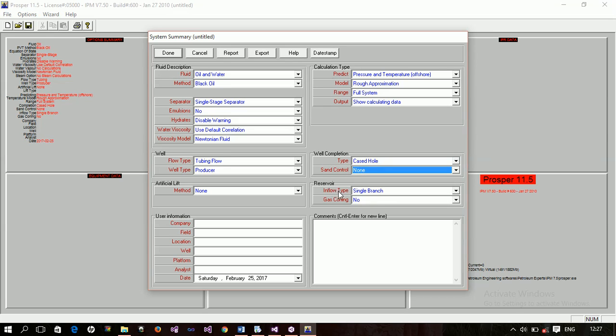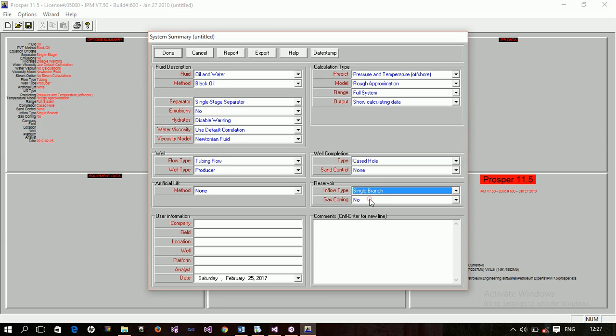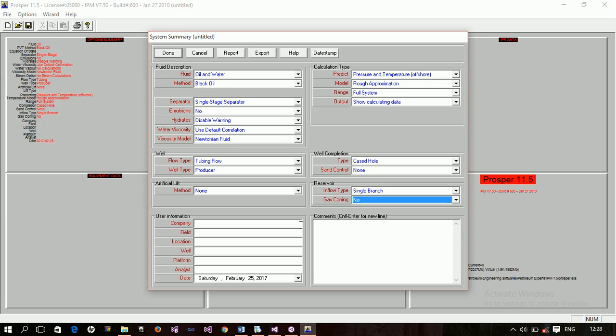And then the reservoir. What type of inflow type? What type of inflow is it? Is it single branch or multilateral? Will there be gas conning? You just specify these ones. Like I said, this is a summary of everything you're gonna do. So, you need to specify this. In order to do, if you want to do a very simple model, I think you just leave this at the default values and then you click done. But if you think something complex, then you have to specify, you know, change some of these sections depending on what you're doing. But now, we are not actually modeling anything today. We're just looking at the environment. So, let's just click done and see what happens.